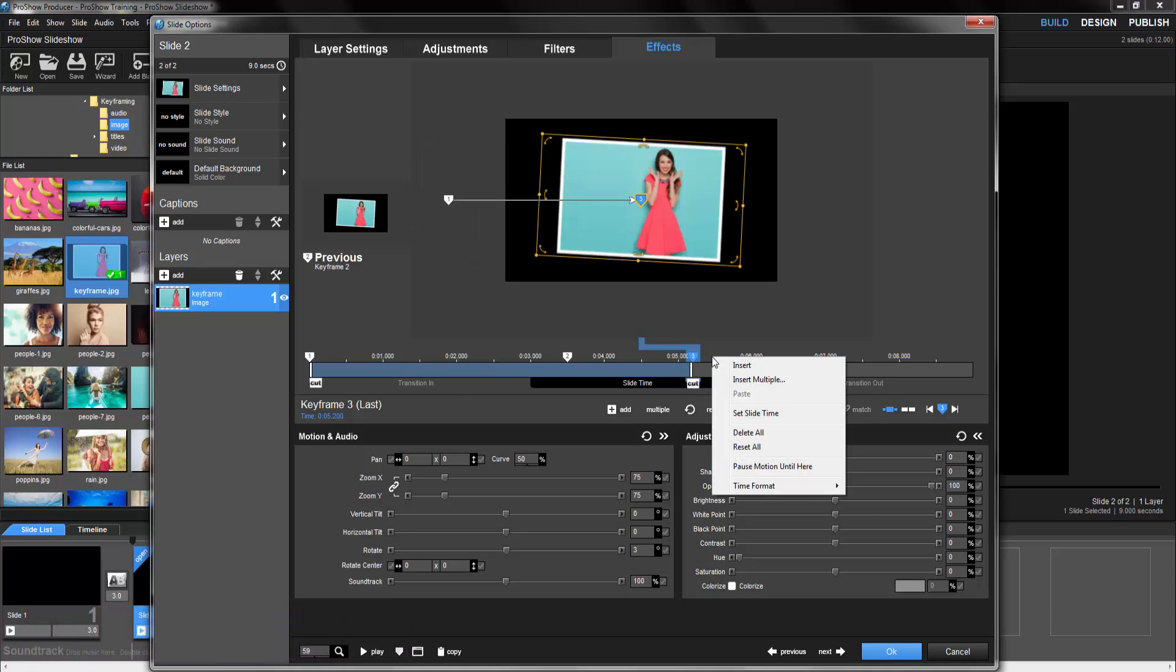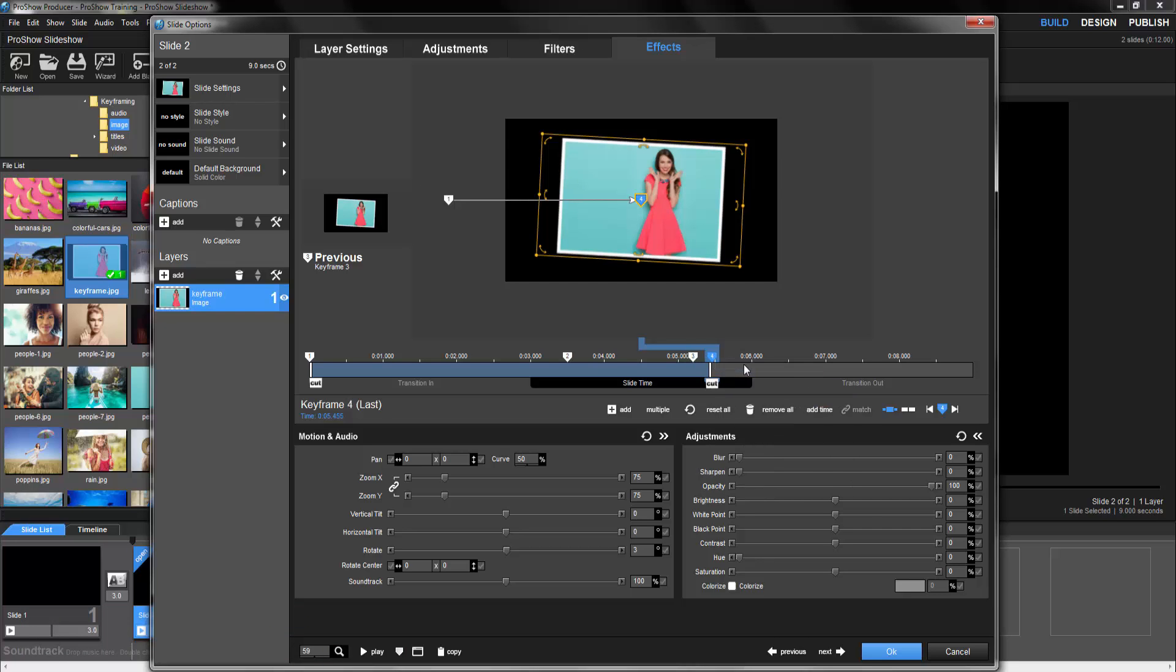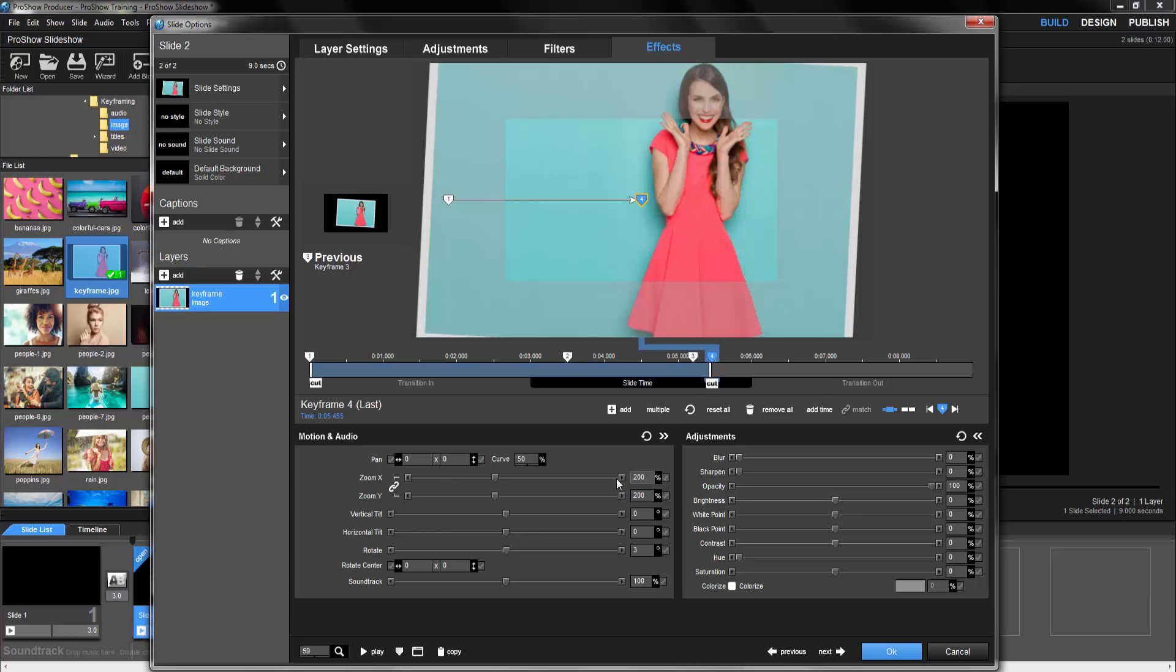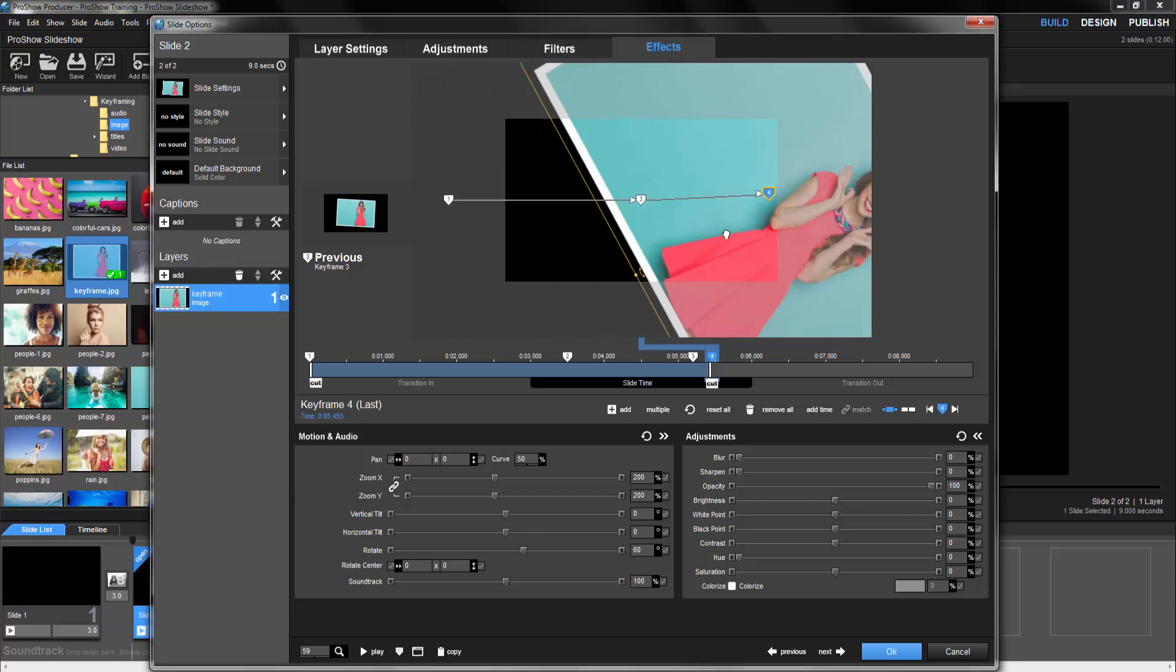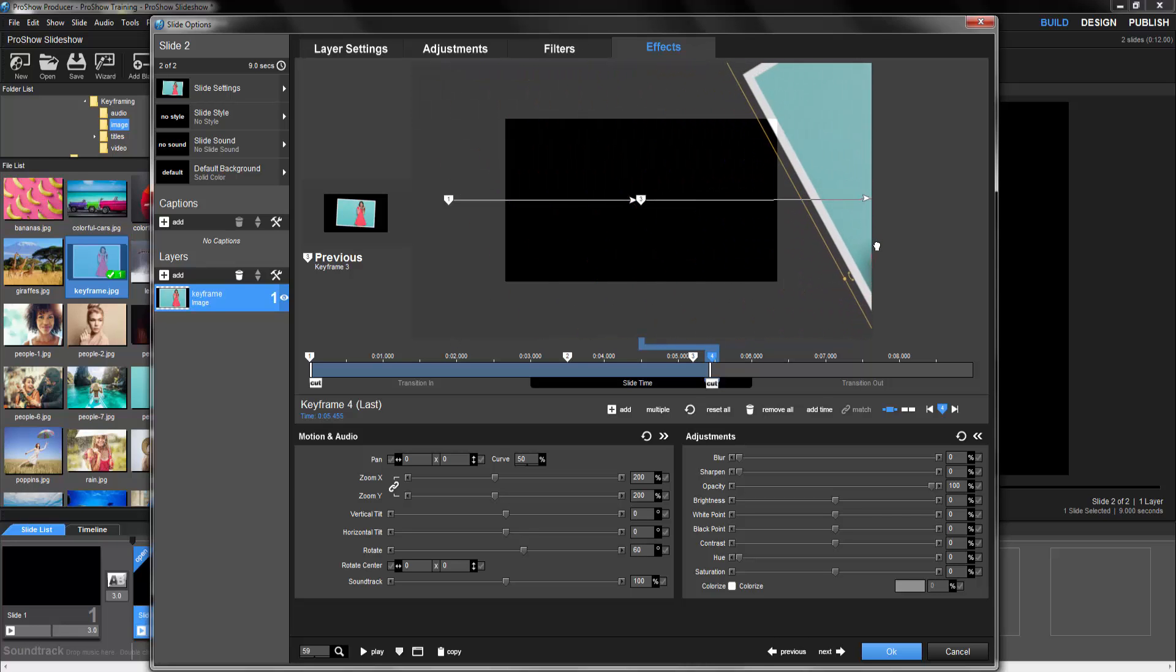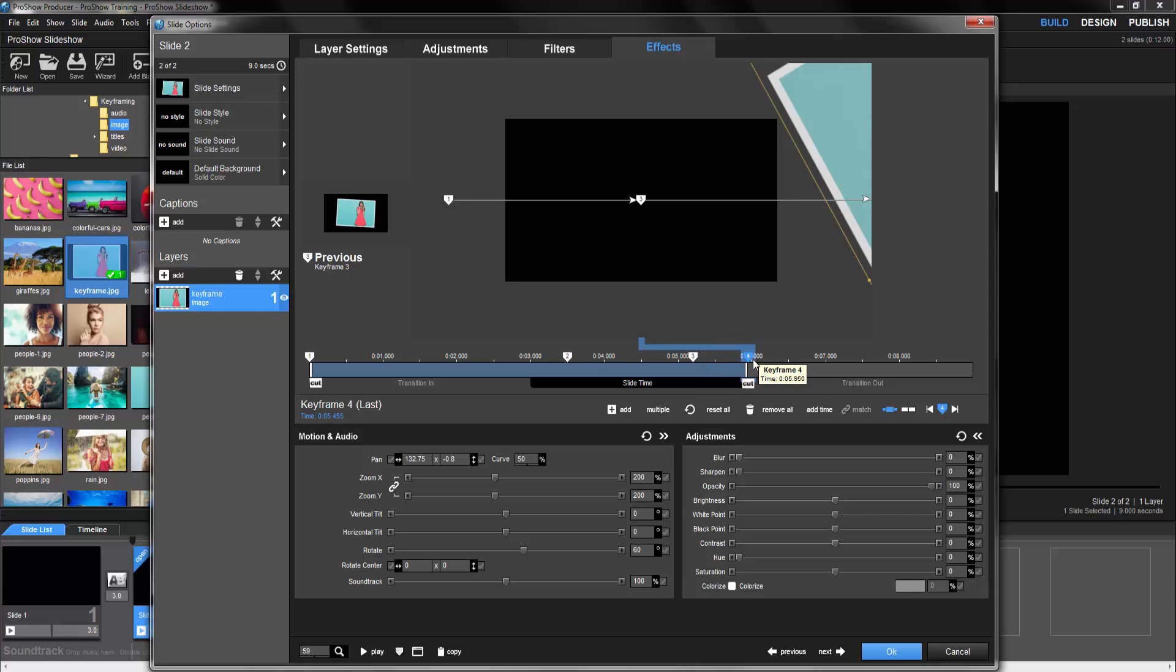So just to the right of keyframe 3, right click on the keyframe timeline and insert another keyframe. This time, we'll make the flyout effect by increasing the zoom, adding some more rotation, and dragging the layer off to the right of the screen. Finally, to make sure the effect takes up the remaining time in our slide, let's click and drag keyframe 4 all the way to the right. Now let's preview the effect.